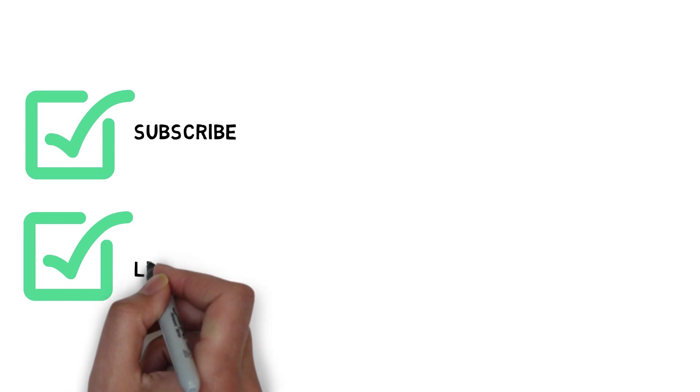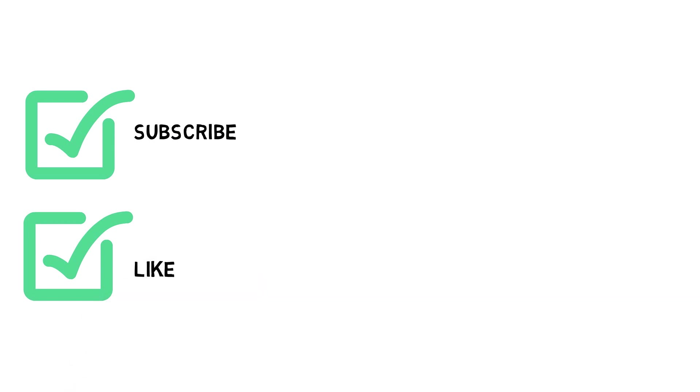As always, thanks for listening and sticking around until the end of the video. Please like, subscribe and share this critical information with others.